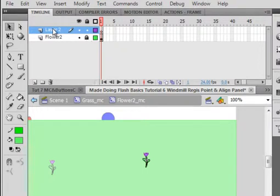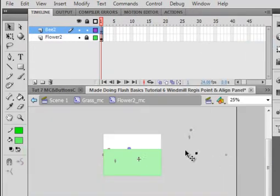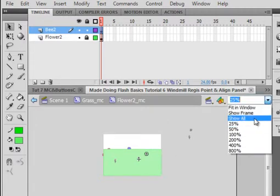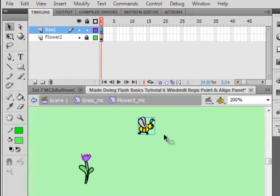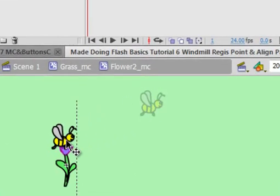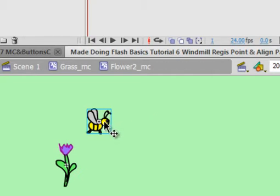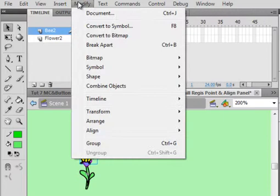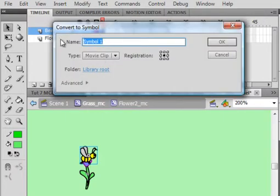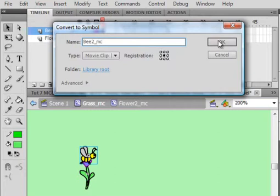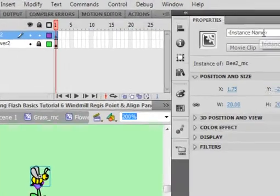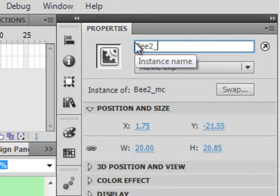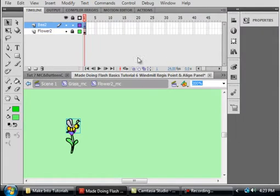Insert a layer, lock the FLOWER layer, and call the new layer BEE2. Select frame 2 and draw a little bee — here's my little bee. He's just a little bit bigger than what I want, but that's alright. Put him right on top of the flower. While he's still highlighted, go to Modify, Convert to Symbol. Make sure Movie Clip is selected and call him B2_MC. Open the properties panel and give him the instance name B2_MC.